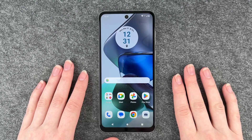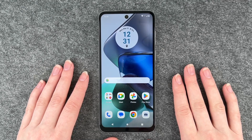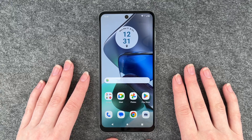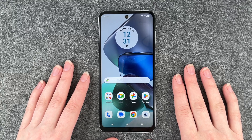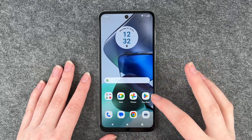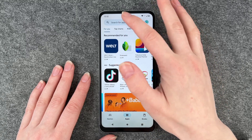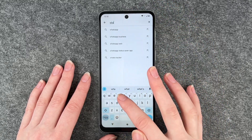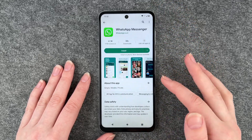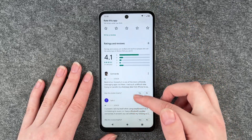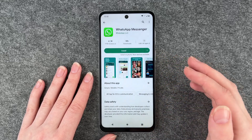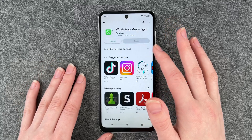Hello buddies, welcome back, it's Anne-Sophie and today I have the Motorola Moto G23 and I'm going to show you how you can install WhatsApp on your phone. For that you want to first go ahead and go to our Play Store and look for WhatsApp. If you click on it you see more information here, ratings and your reviews, and then you can click on Install.